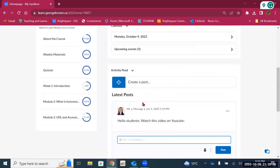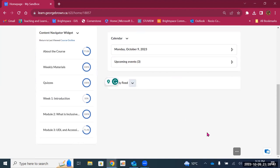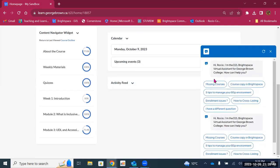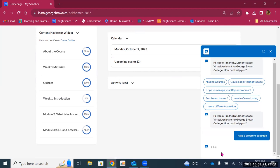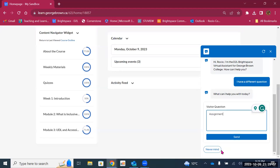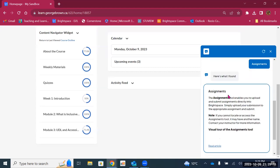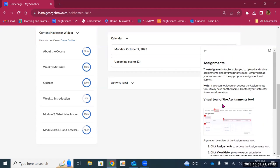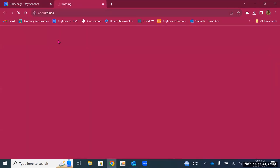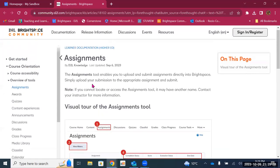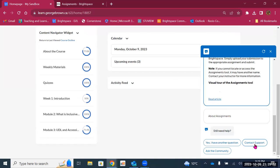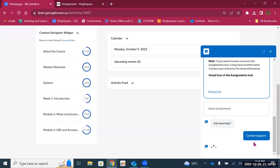That is the last widget in the course landing page. But there's also something called the Get Help widget in the bottom right corner. By clicking on it, you can find links to important information — such as how to course copy in Brightspace, how to manage your Brightspace environment, and how to do a cross-listing. If you have a different question, you can type it in. For example, typing a question about assignments will prompt a chatbot to provide resources and instructions. If this doesn't answer your question, you can contact support — it will ask for a case description and phone number.